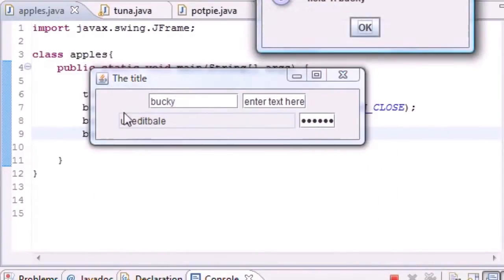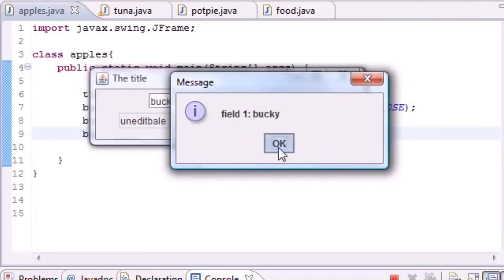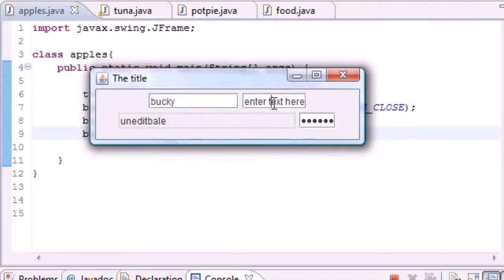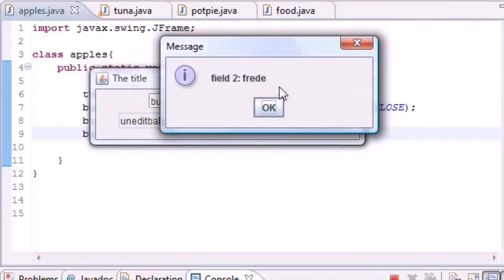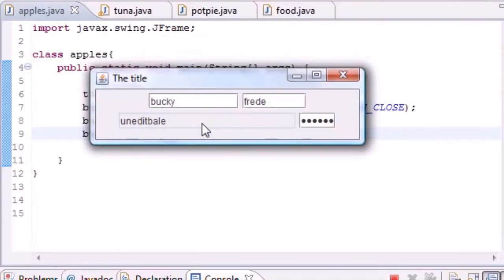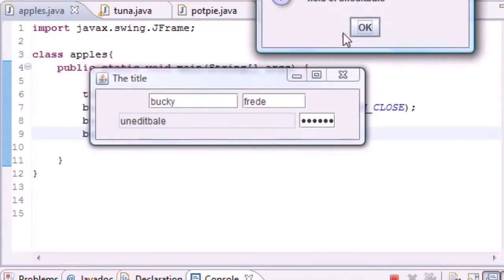Hopefully this works. Now here is what we built. Go ahead and type Bucky, press enter - it says field one equals Bucky. And our text here, go ahead and type Fred 3D, press enter - field two equals 3D. Uneditable - look, I'm typing, I'm typing, can't edit it.